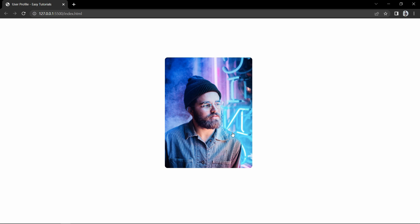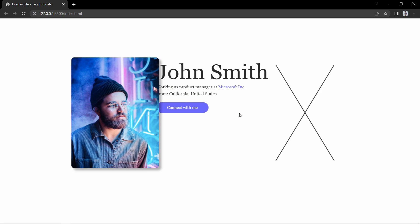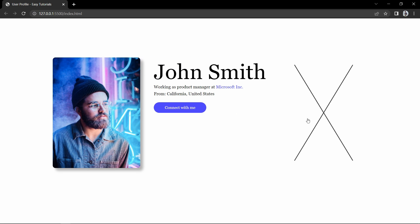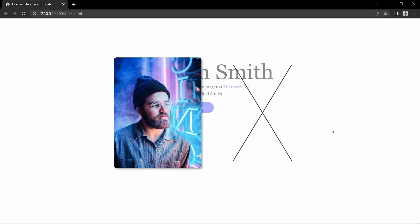Hi guys, welcome back to another video of Easy Tutorials. Today in this video, we are going to create a user profile with animation.